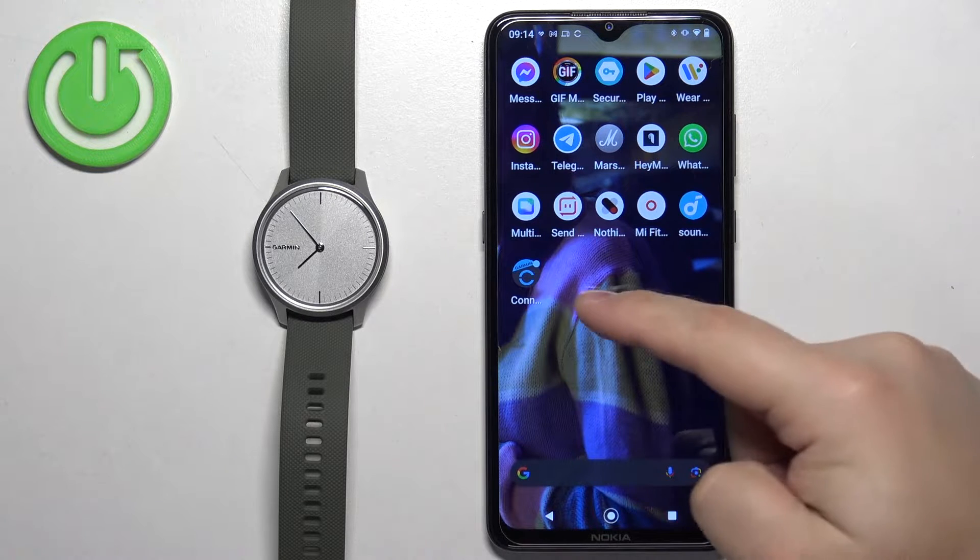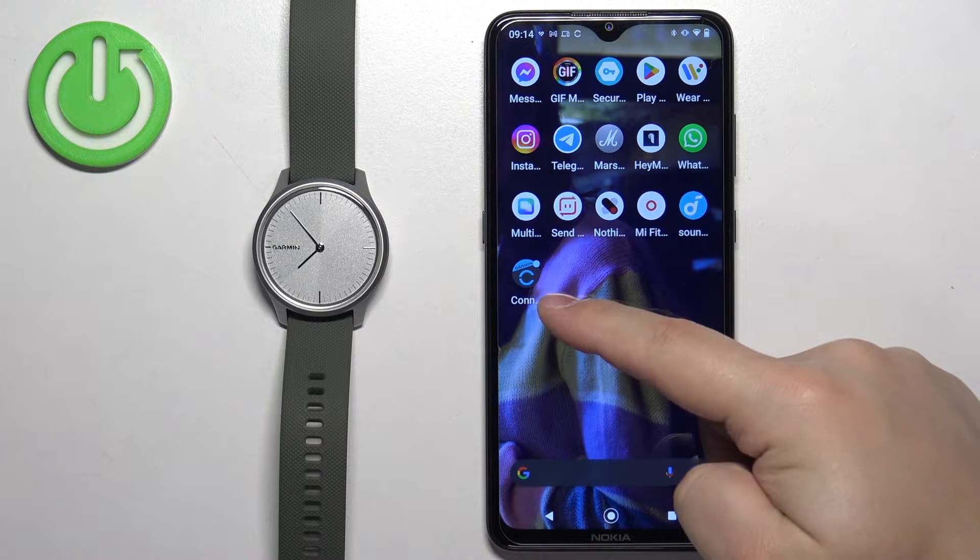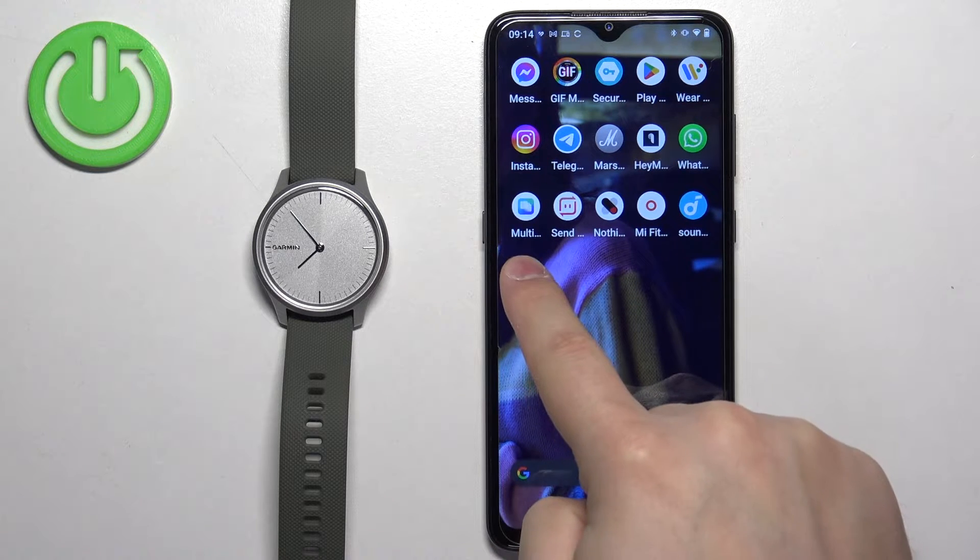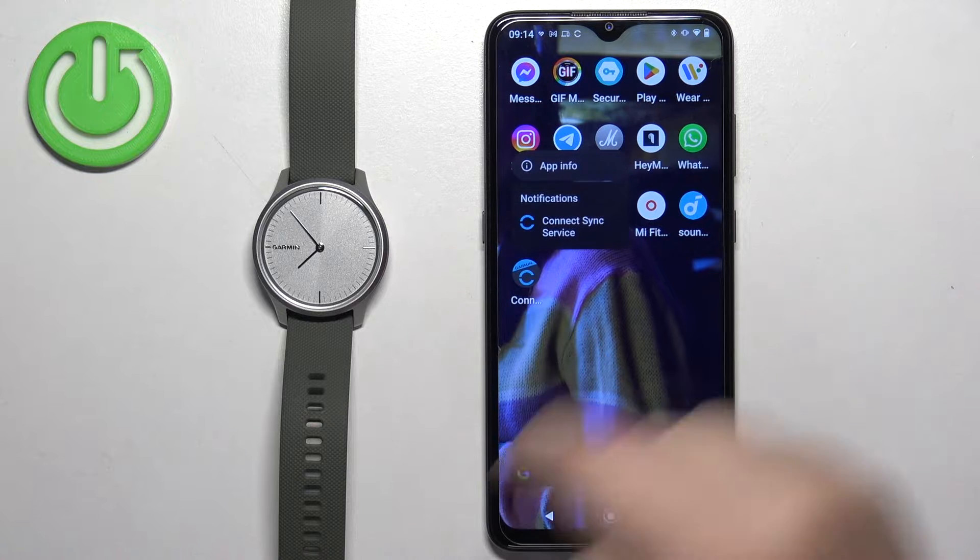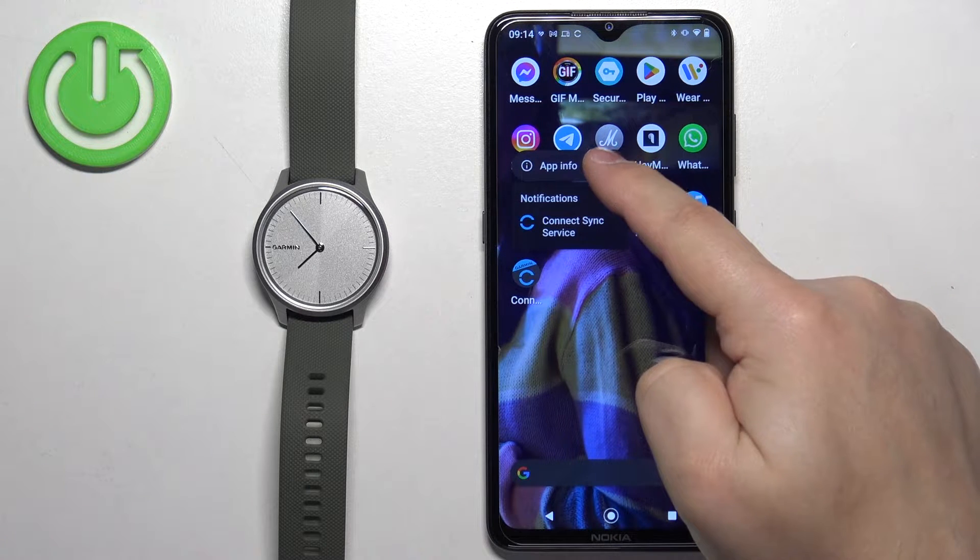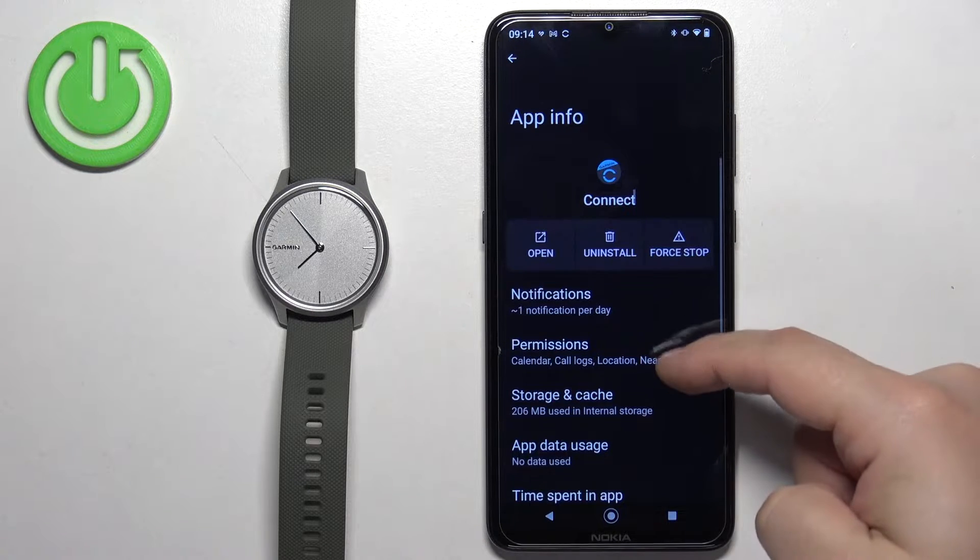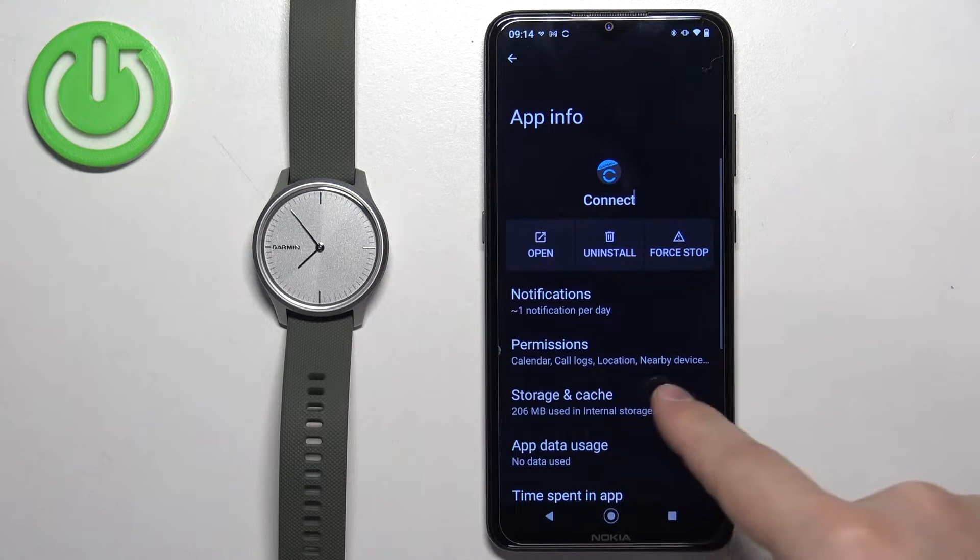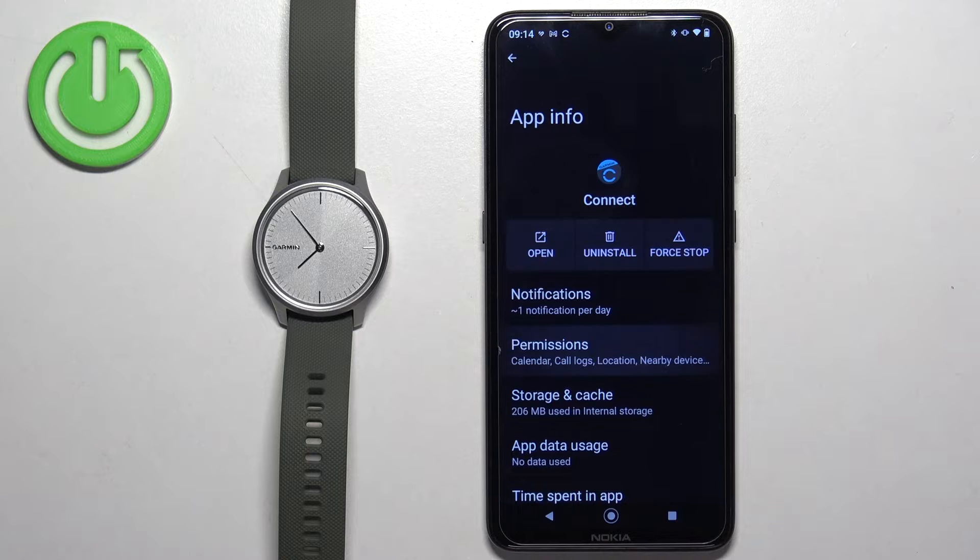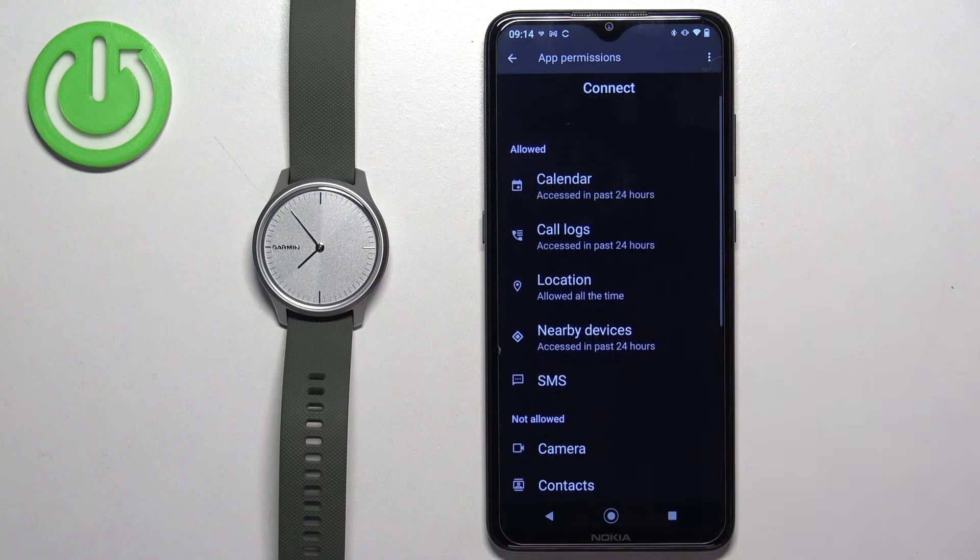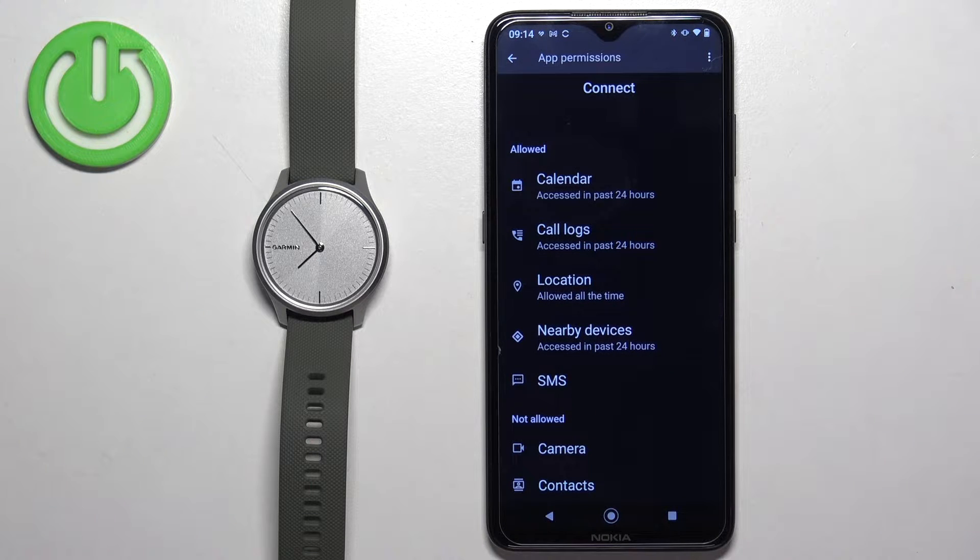First, find the Garmin Connect application icon. Once you find it, press and hold on it, then tap on app info. Here, find the permissions and tap on it. Now we need to make sure that the required permissions are allowed.